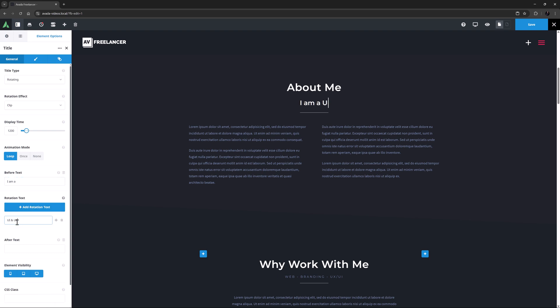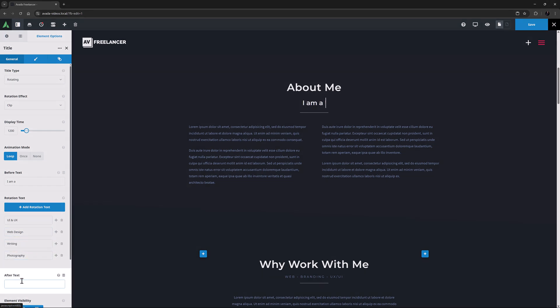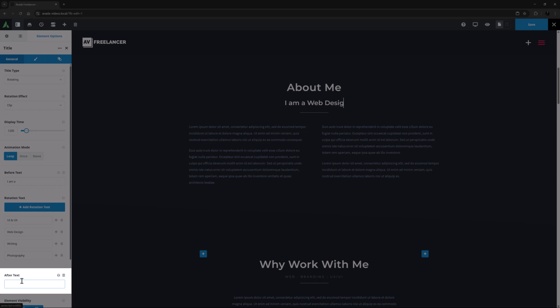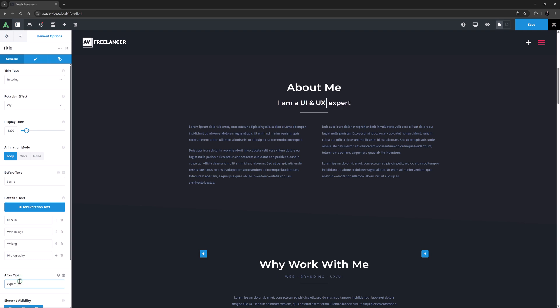I will add a few sets here. I'll add UI and UX, Web Design, Writing, and Photography. Okay, that looks a bit strange until I add my After Text, which is next. This is also Static Text and follows the Rotating Titles. Here I'm going to add the word Expert. Yeah, that looks better.